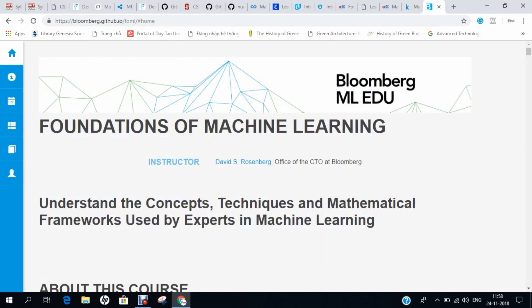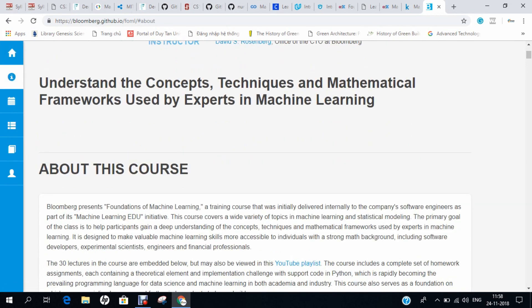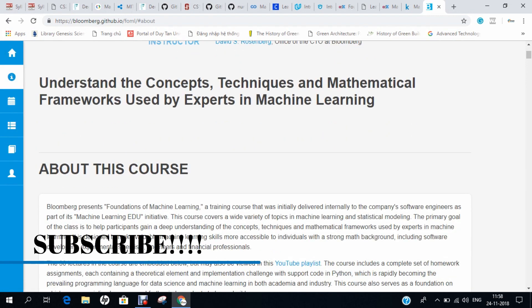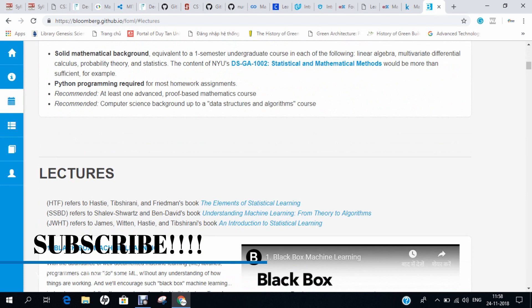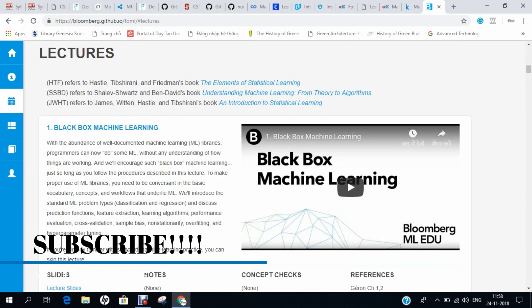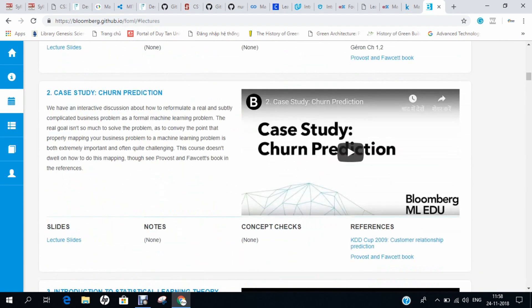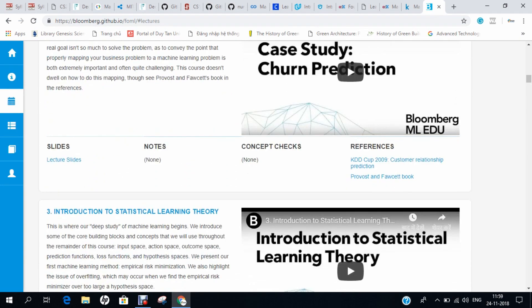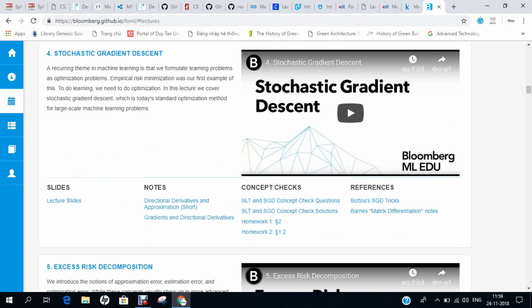Last but not least is the Bloomberg course from GitHub, focused on understanding the concepts, techniques, and mathematical frameworks used by experts in machine learning. This is one of the best courses I plan to do in the near future, and you can find more courses on this website as well.